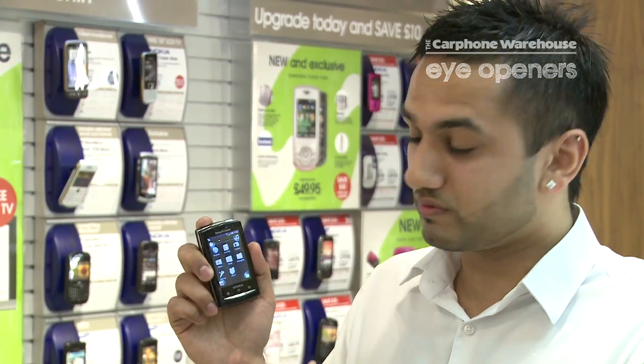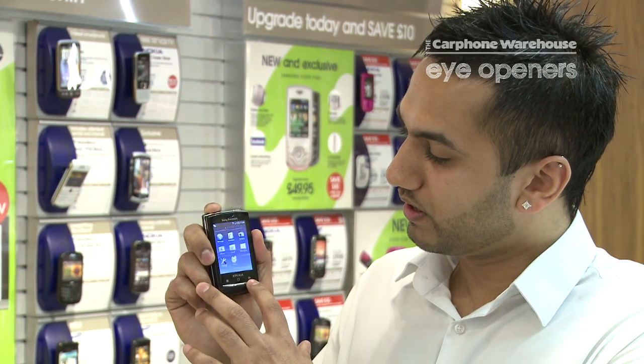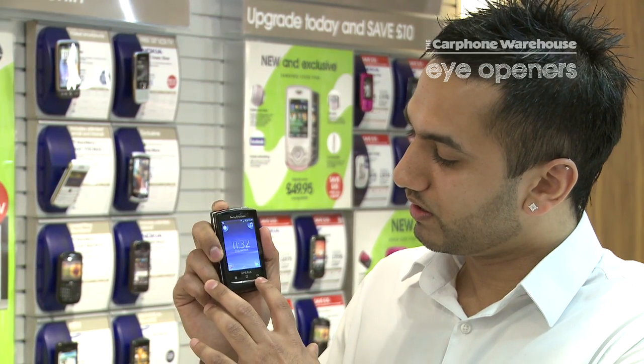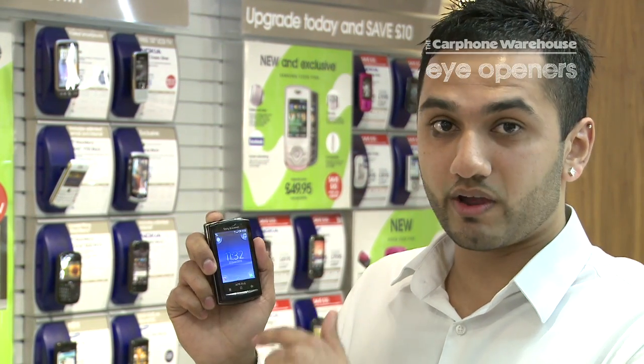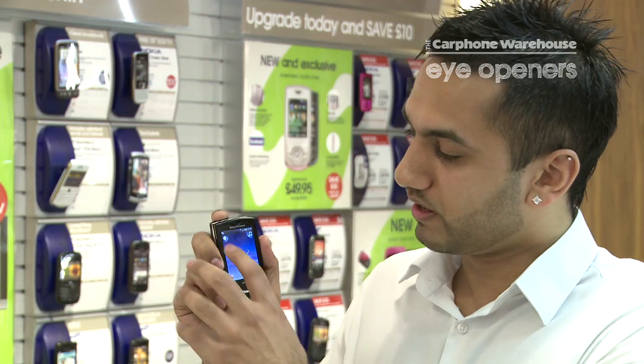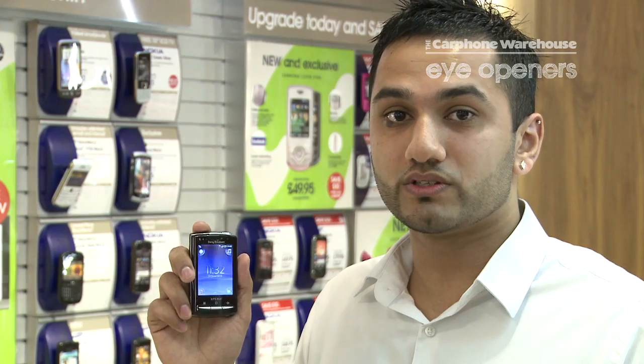If I now get out of my main menu with the back button, I've now got my home screen. There it sits, the stopwatch. That's how you change your corners on the Sony Ericsson Xperia X10 Mini Pro.